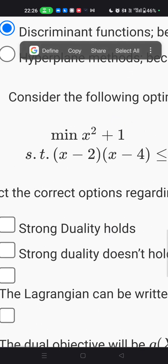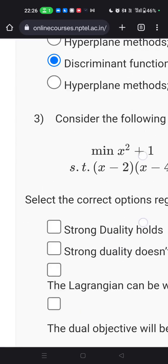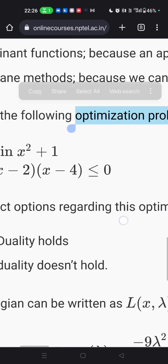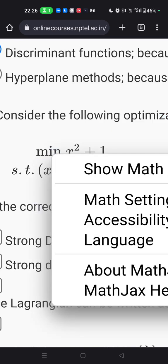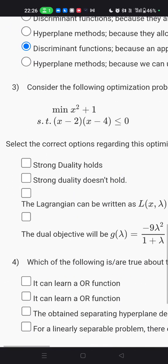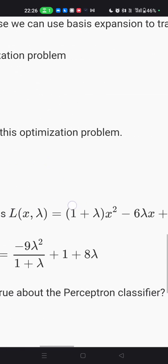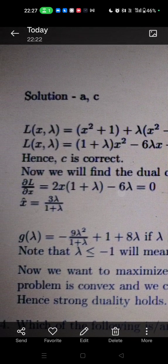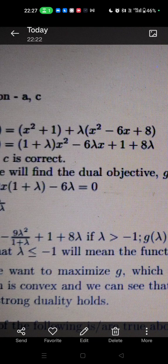Question number three is an optimization problem. Two functions are given — select the correct option regarding this optimization problem. The optimization problem means finding a solution dynamically under any condition. To solve it, L(x, lambda) equals the first function plus lambda times the second function. You write the minimum function first, then lambda plus the second function.